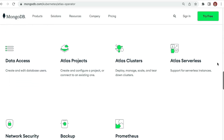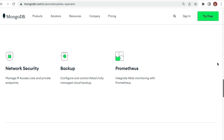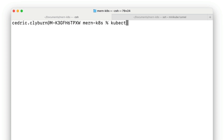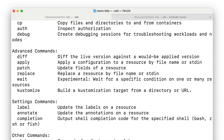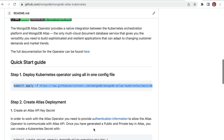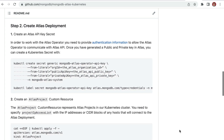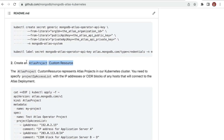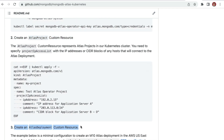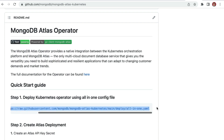The Atlas operator essentially bridges the gap between Atlas — the MongoDB data platform — and your Kubernetes cluster. By using the operator you can use kubectl and your familiar tooling to manage and set up all of your Atlas deployments, allowing most Atlas functionality to be performed without leaving your Kubernetes cluster. Installing the Atlas operator creates the custom resource definitions that connect to the MongoDB Atlas servers. The installation process is as simple as running a single kubectl command.